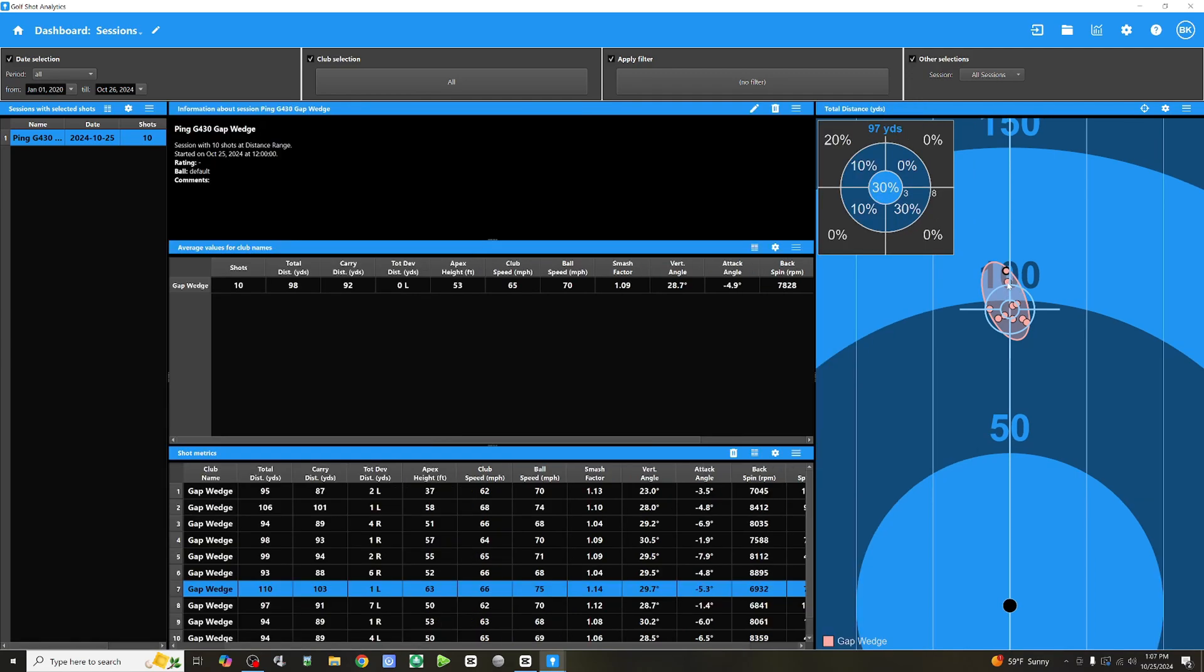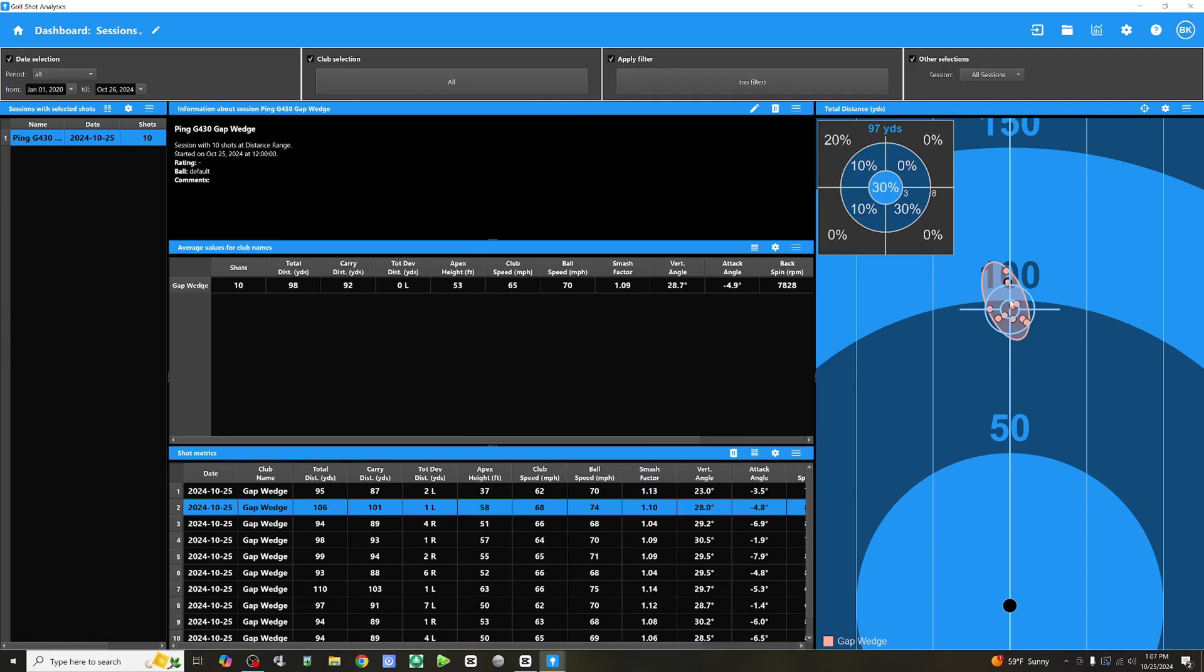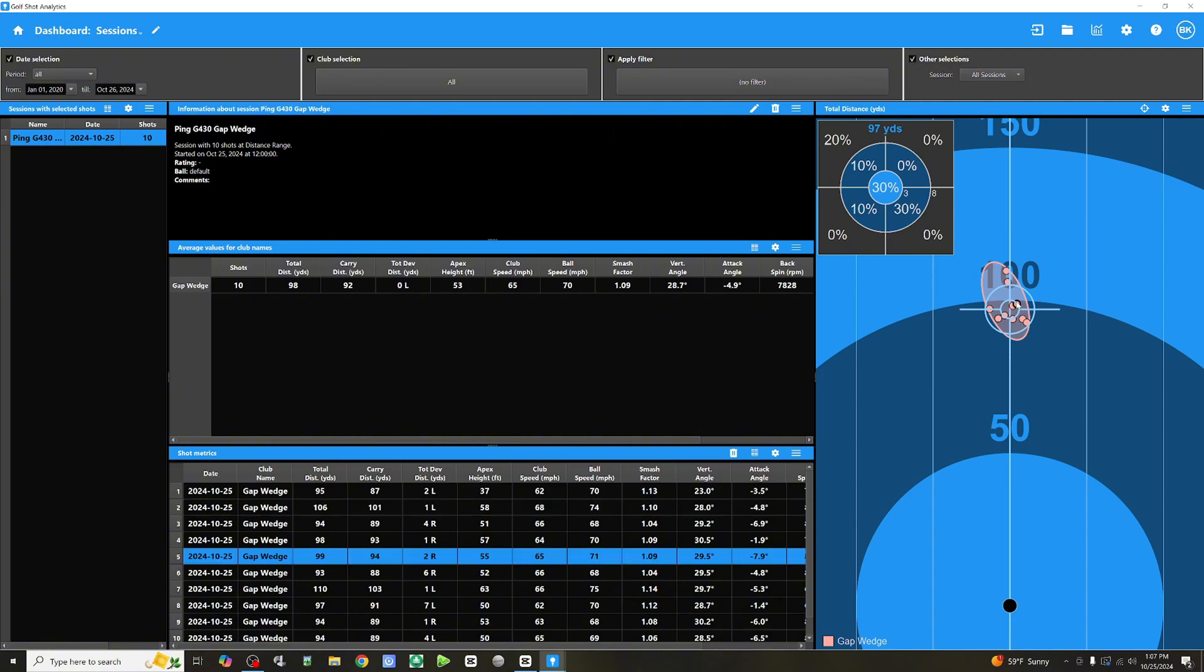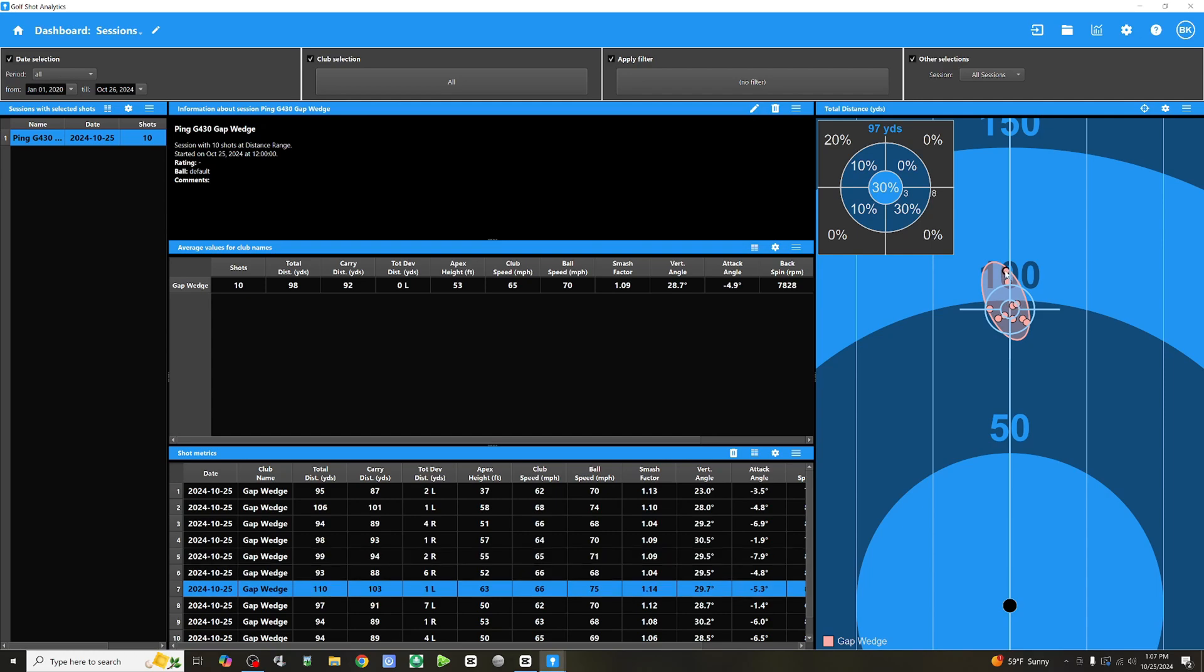You can click on all the circles. And you'll see the corresponding shot on the left highlight. And what it allows you to do is, for example, I hit this one long, right? We carried it 103 yards. Well, why? On average, looks like about 10 yards further. What caused it? Well, I can dive into that right here and find out.